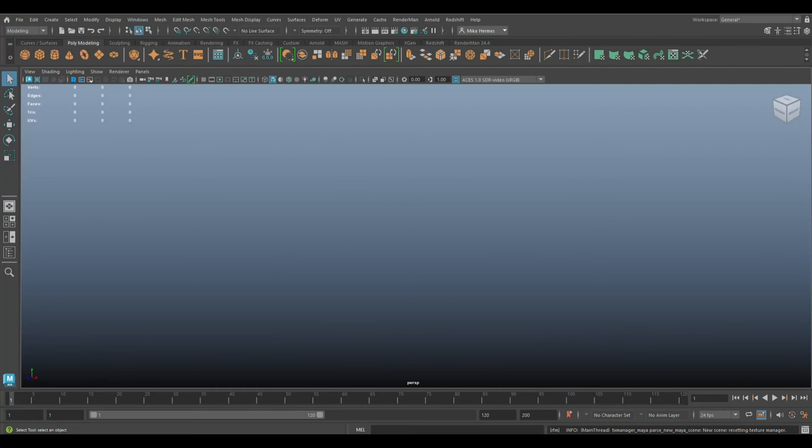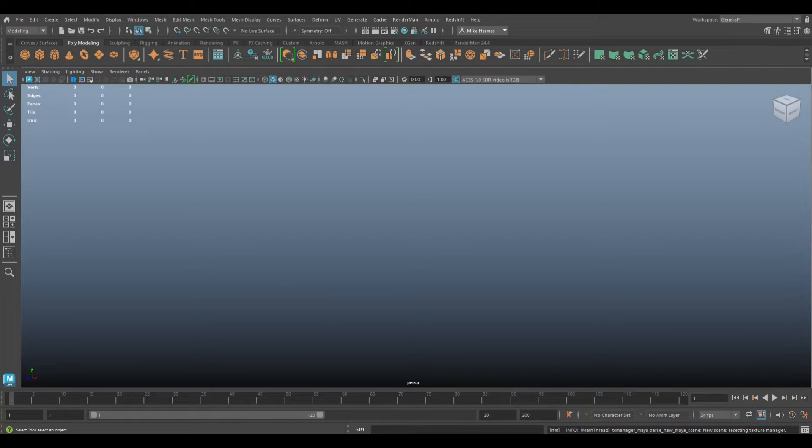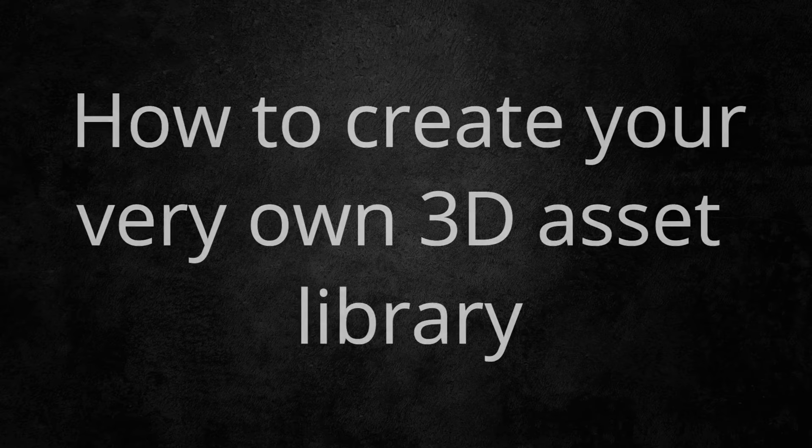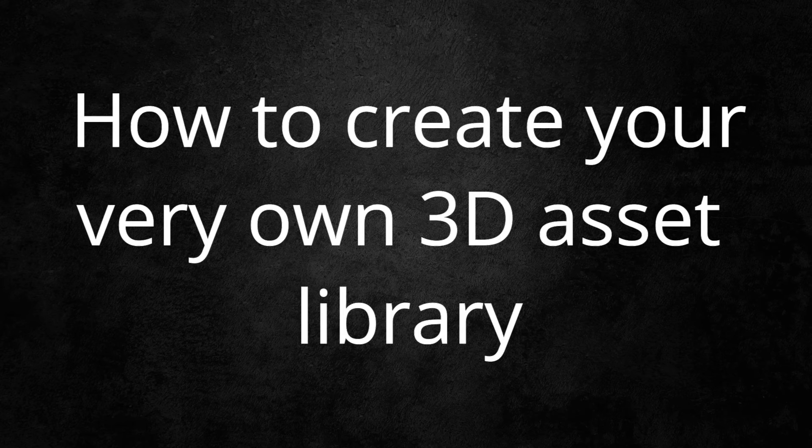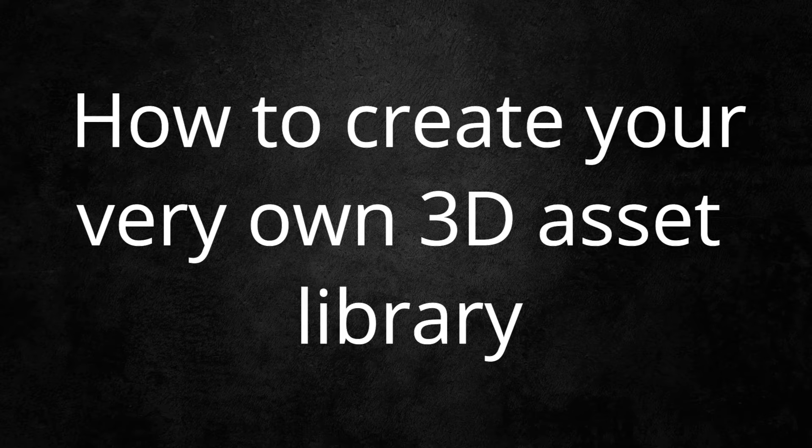Hey everybody, Mike here. Welcome to the channel and welcome to a new video in Maya. We're in Maya 2023 and we're going to be talking about something very cool today: how to create your private, very own asset library.